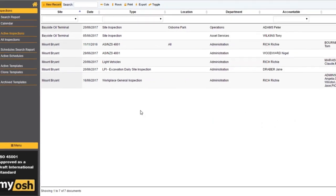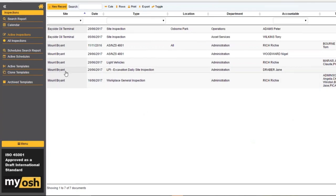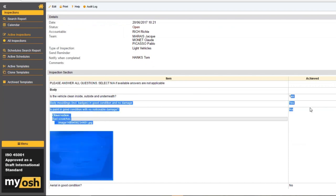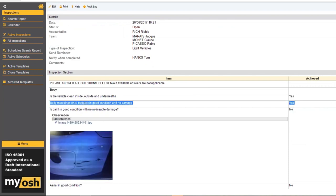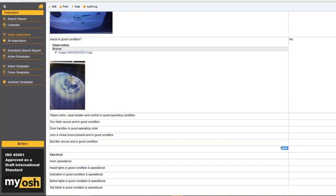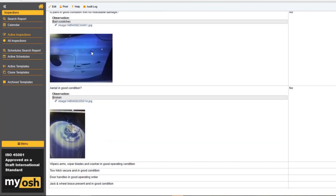Once we submit, let's look at what you see when you review it on the laptop. Looking at the light vehicle audit, you can see the answers and the scores people got for their answers — section scores are here too. For every section and every answer given, MyOsh totals those answers. And here are the photographs that were taken on the phone.